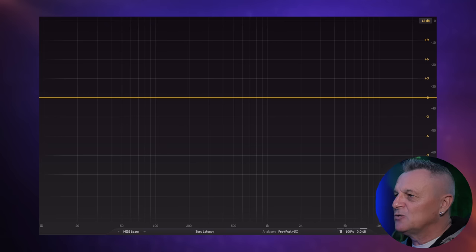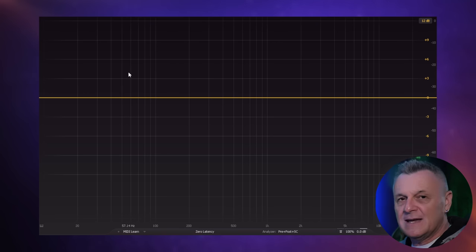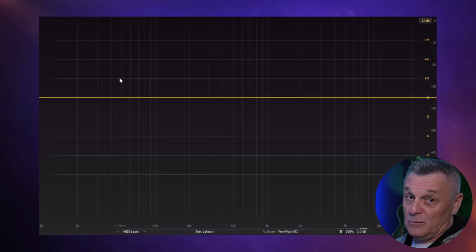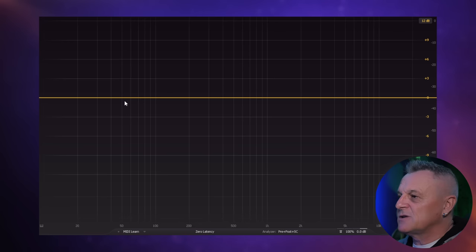Now we're still going to be listening to the guitar sound and still playing the note of A, but this time on a virtual instrument — actually a sample or recording of a real guitar. And we're going to be looking at this in FabFilter using the Spectrum Analyzer. As I play this note I want you to take note of the spikes which occur and then gradually die away.